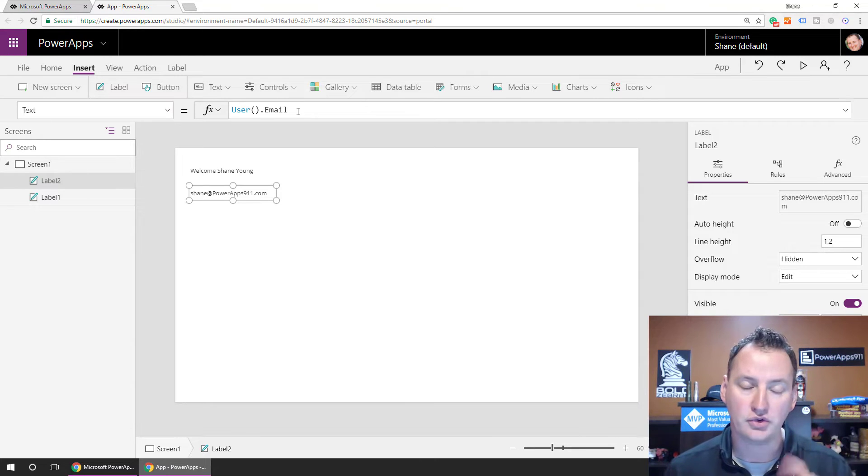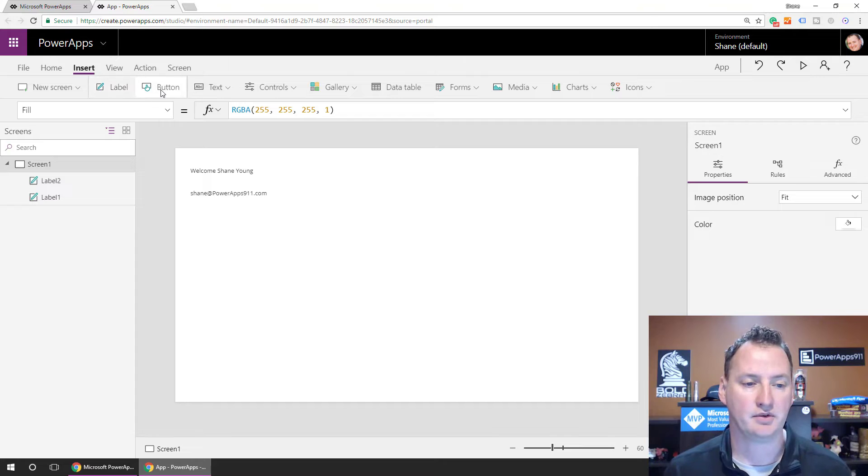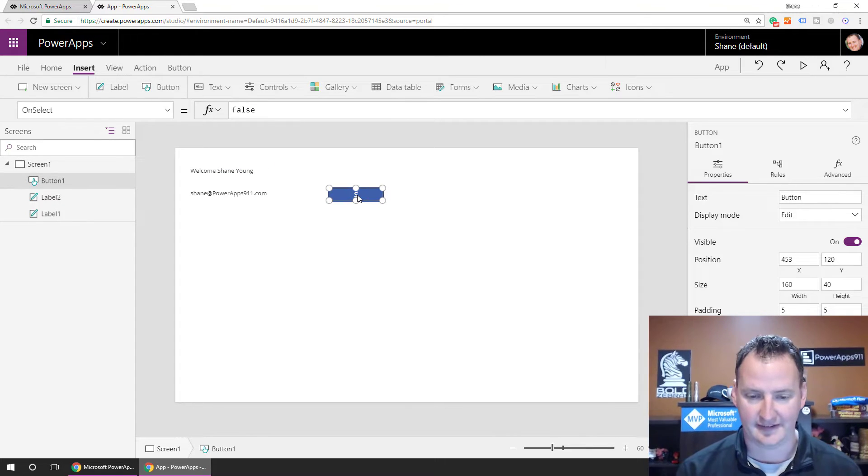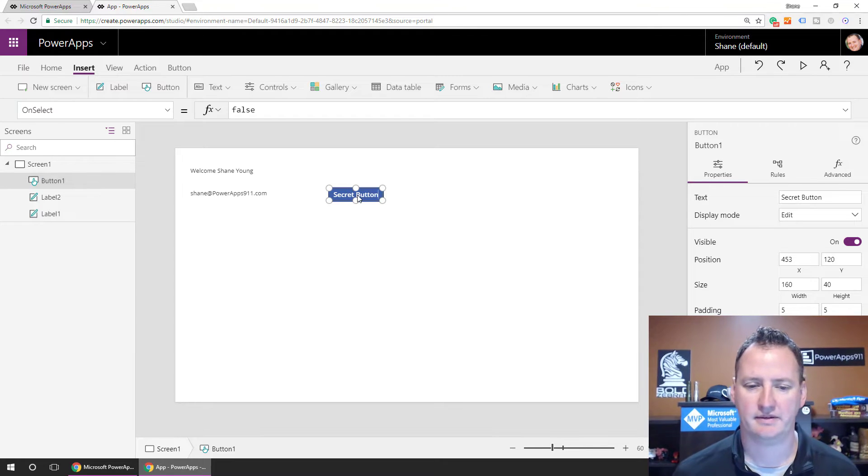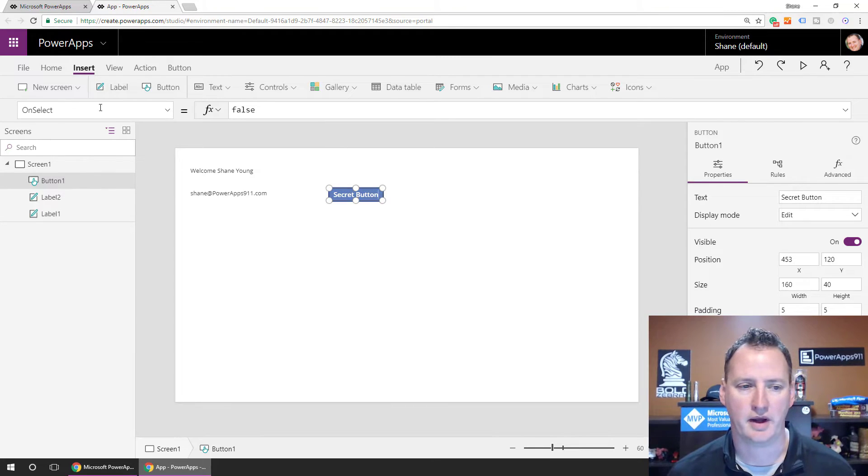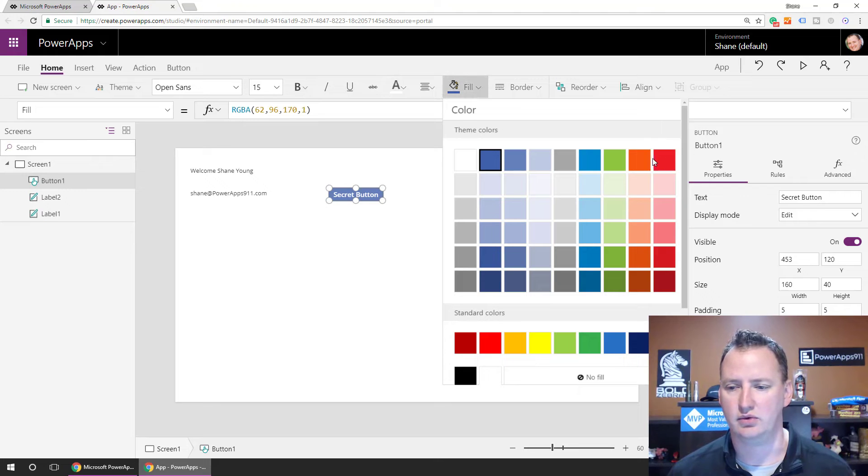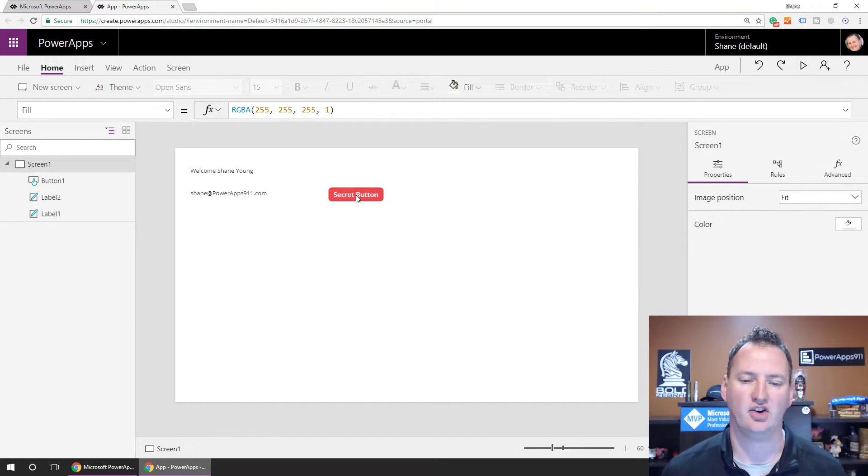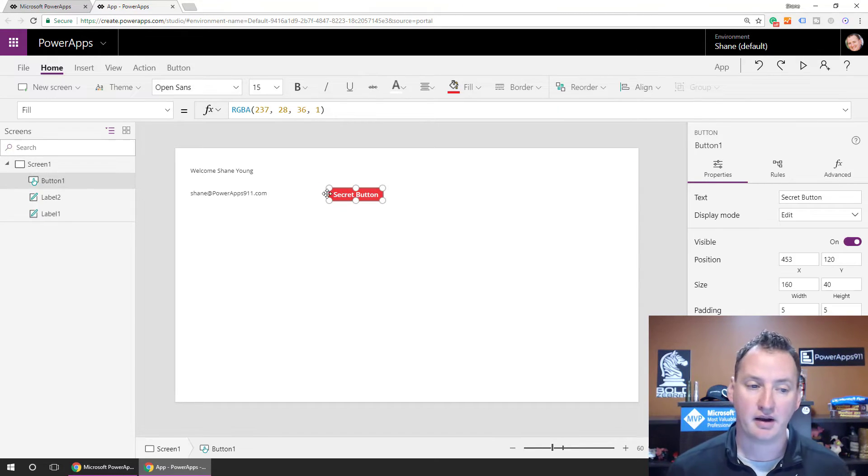But the most common way that I'm using this in apps today is a little bit of security, right? So if I drag a button on the screen, and we'll call this our secret button, you know, maybe we should make it red or something just to, you know, show that it's scary. It's a big red button, right? The launch button.